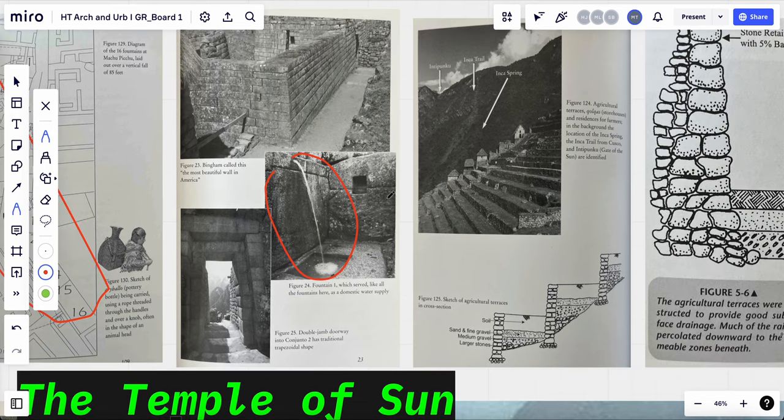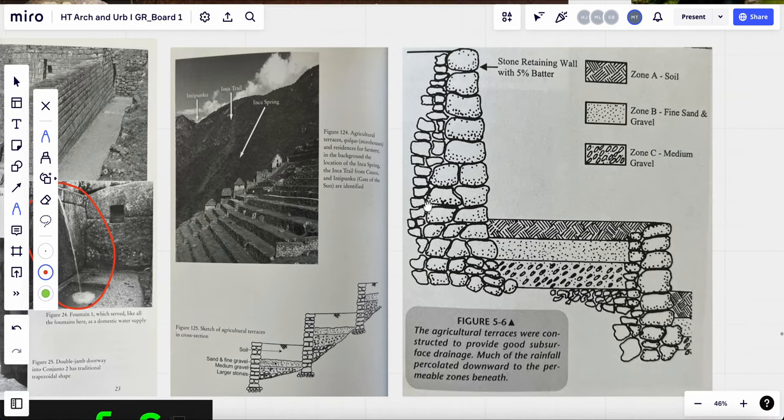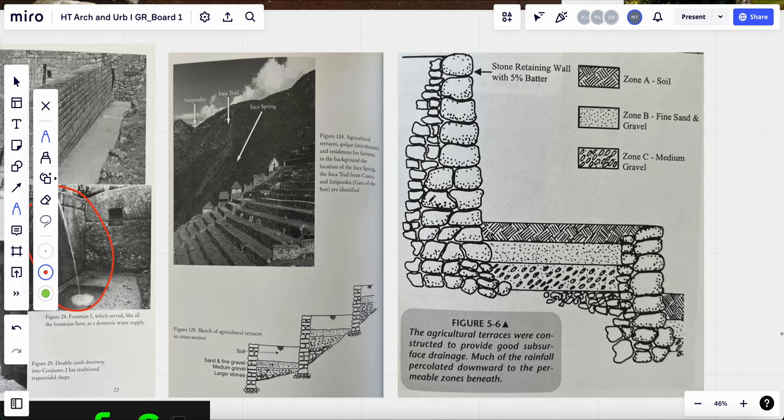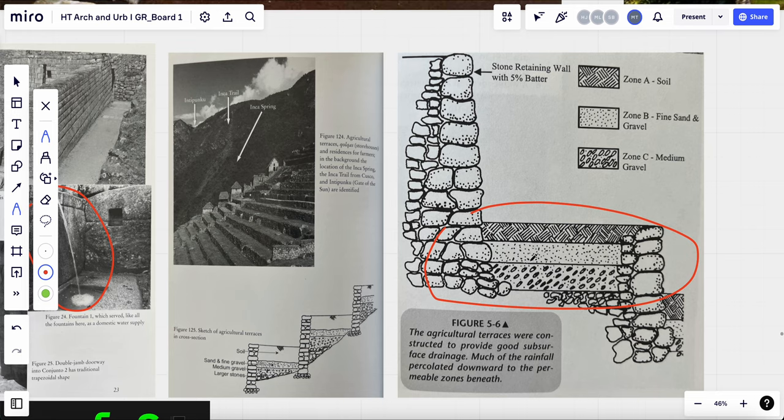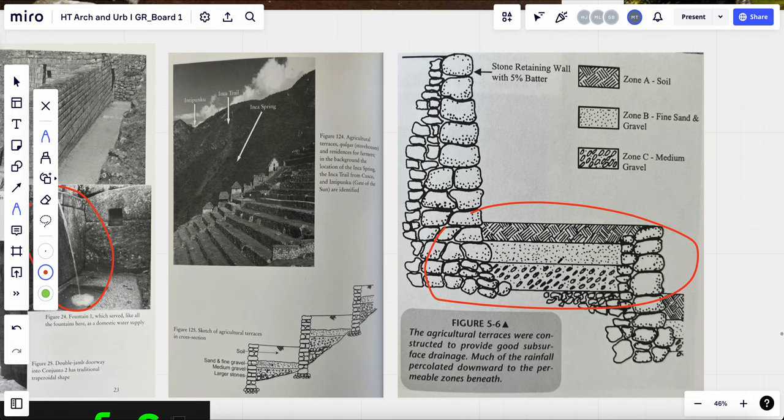And also, it has a really complex subsurface water drainage system on the agricultural terraces. As you can see here, they have three different layers of soil and fine gravel and the medium gravel. So it will allow the rainfall to percolate through the grounds into the ground beneath.